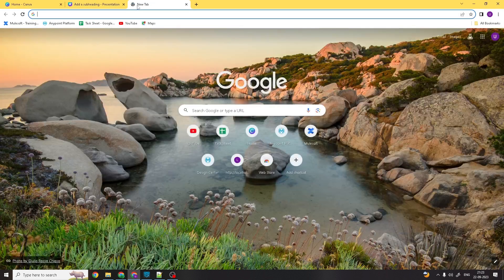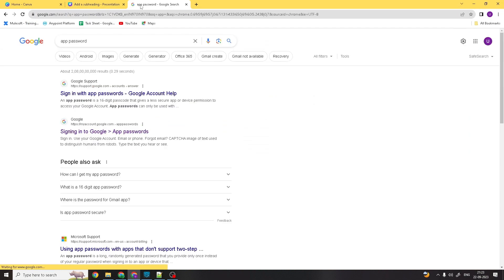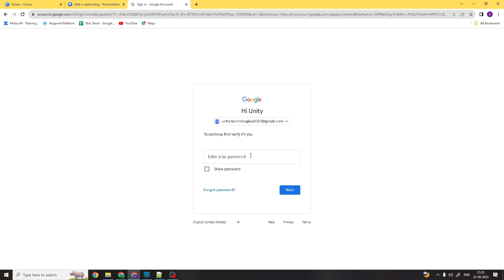To create an app password, click on App Passwords. First, you need to sign into Google with your normal password, and then under App Passwords you can generate one. You'll need to specify for which email and for what purpose you want to create the app password.